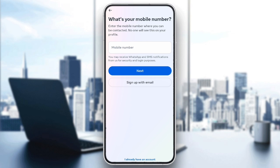The next step: use a different email or phone number. Sometimes Instagram might flag the email address or phone number you're using. Try signing up with a different email or phone number to see if that helps. Make sure your new email or phone number hasn't been used for another Instagram account in the past.